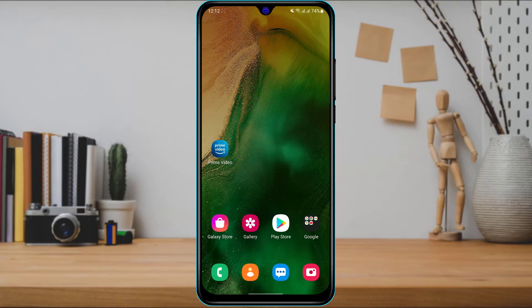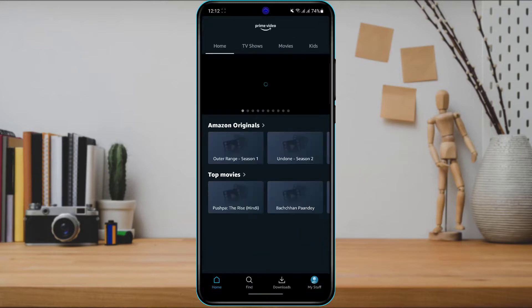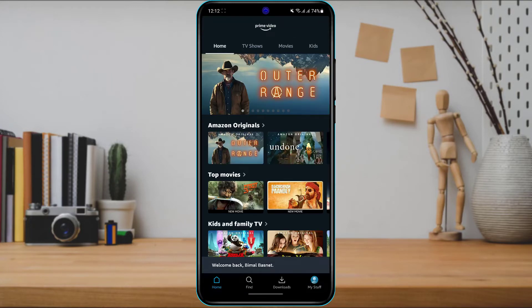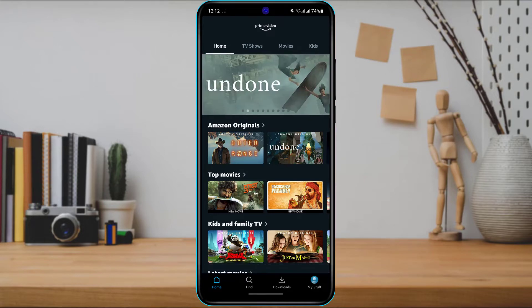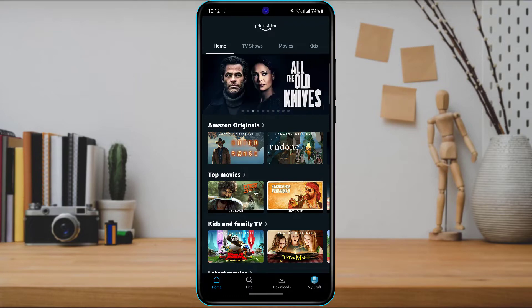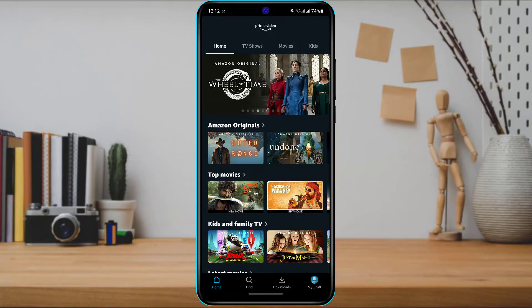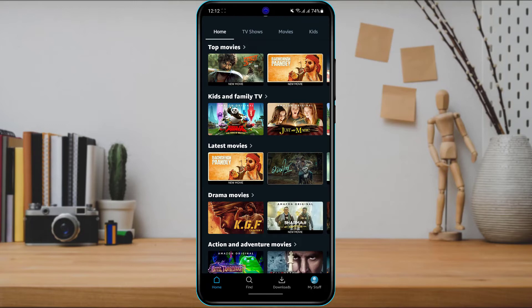Once you have successfully downloaded and installed the Amazon Prime Video application, open it. If you are not logged in, you can create a free account. In this video, I'm only going to show you how you can pay or start your membership for a Prime Video subscription.